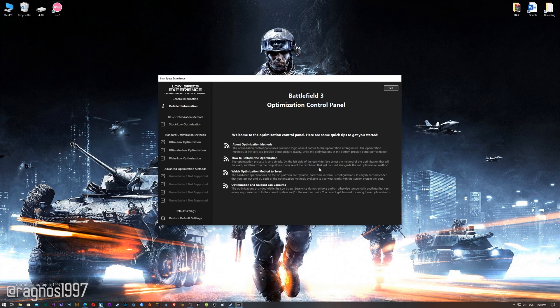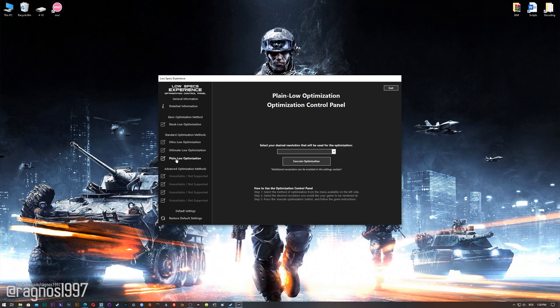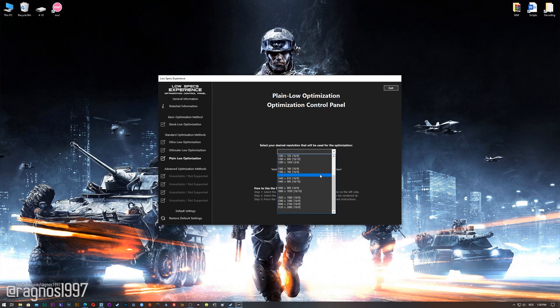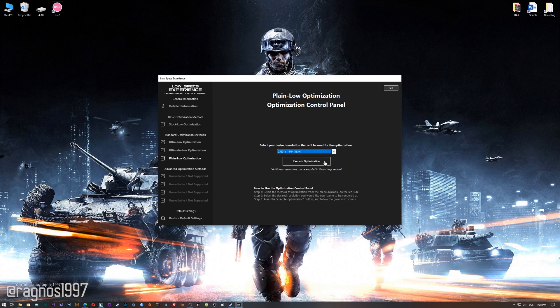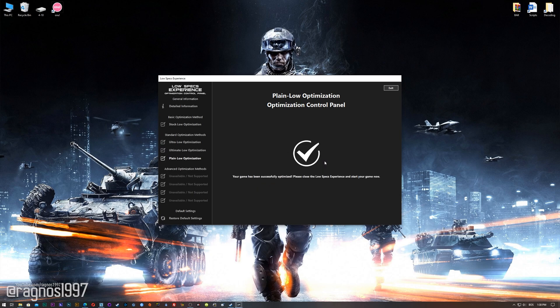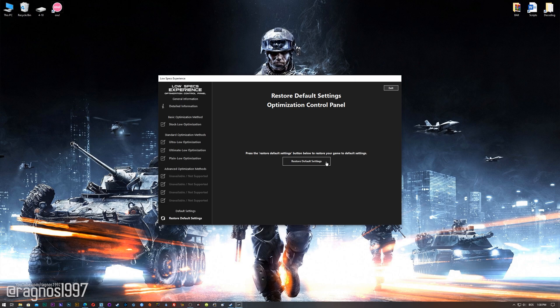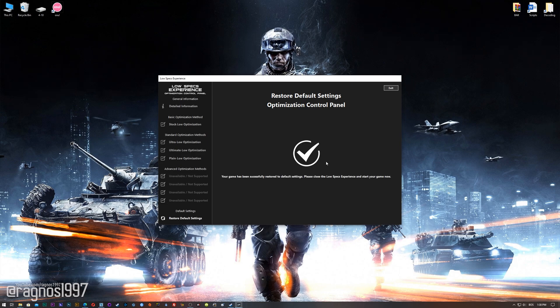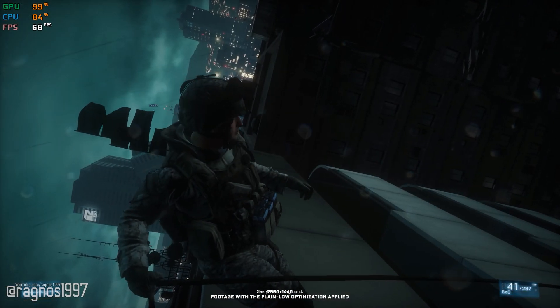When the optimization control panel loads, simply select the method of optimization and resolution you would like to run your game on. This is something you will need to experiment on your own in order to see what works for your system the best. Once you decide which optimization method and resolution you are going to use, press the execute optimization button and then start your game. Also, if you are not satisfied with what you see, simply choose the restore default option, which will restore your game to default settings.